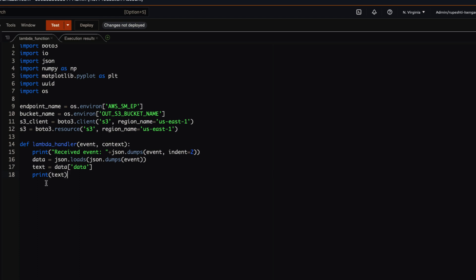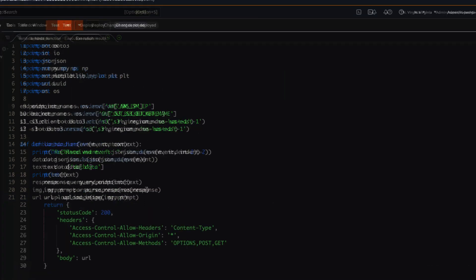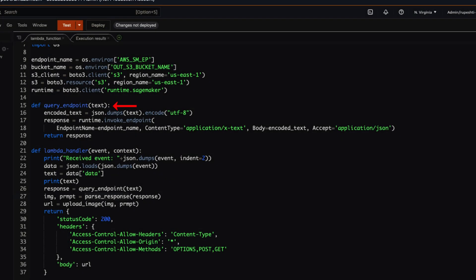Next, we will get the response from the text by querying the endpoint, which is our SageMaker endpoint. In the query endpoint function, we will make a call to the SageMaker endpoint and pass the prompt so that SageMaker will perform inference and return the image data to us.